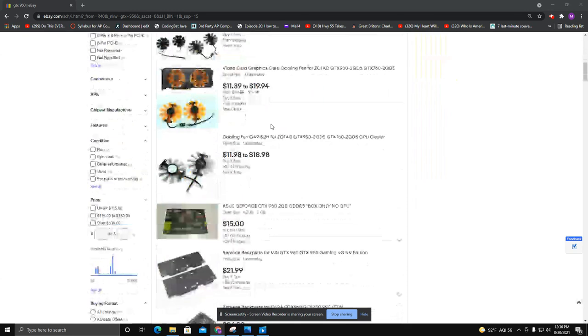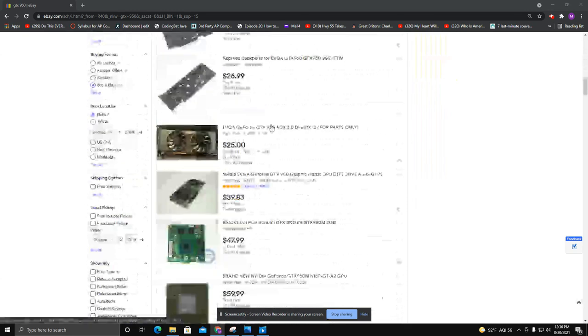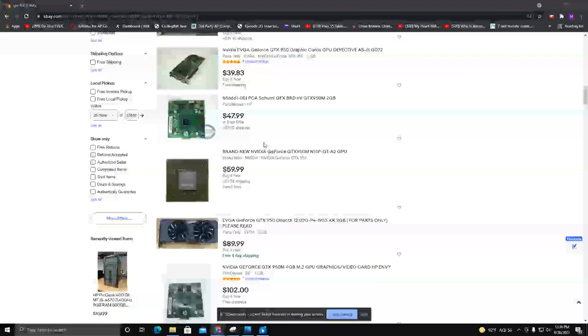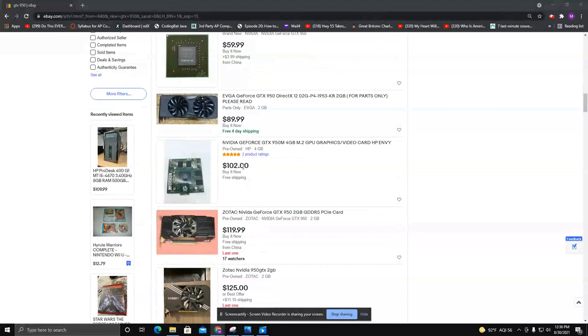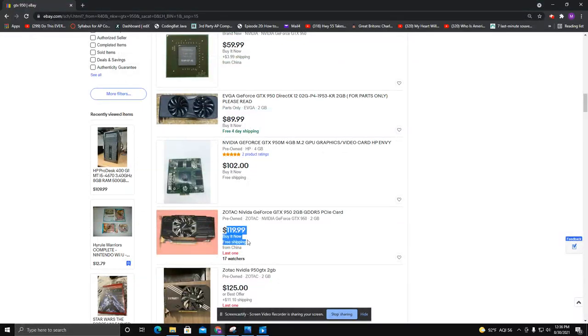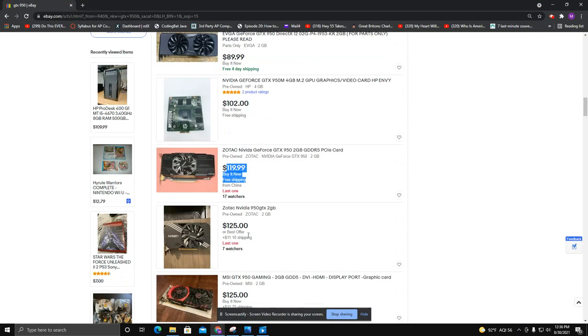For instance, when I'm searching for a GTX 950, the cheapest one comes in at 120 from China - wouldn't buy it - so let's say 133.